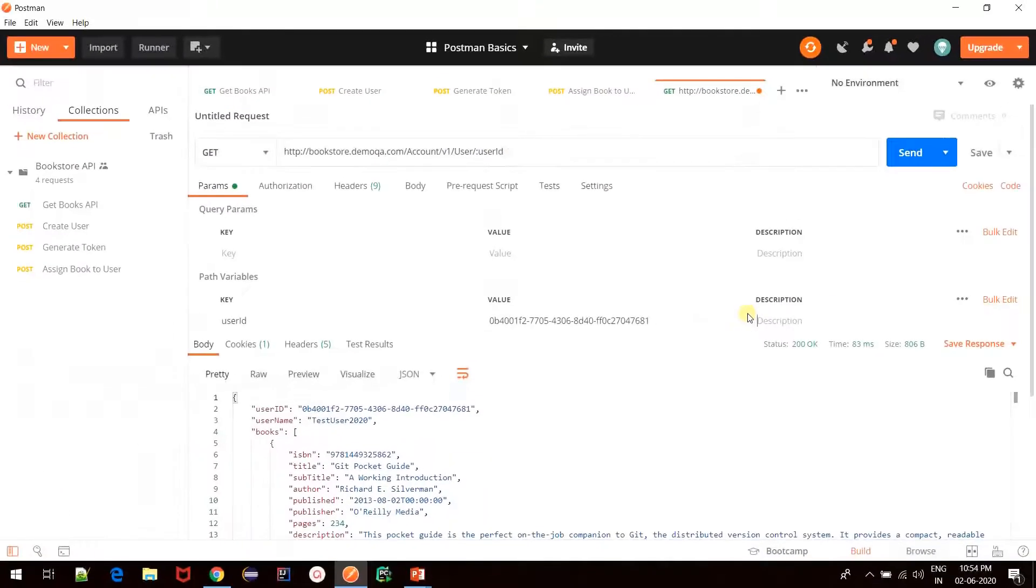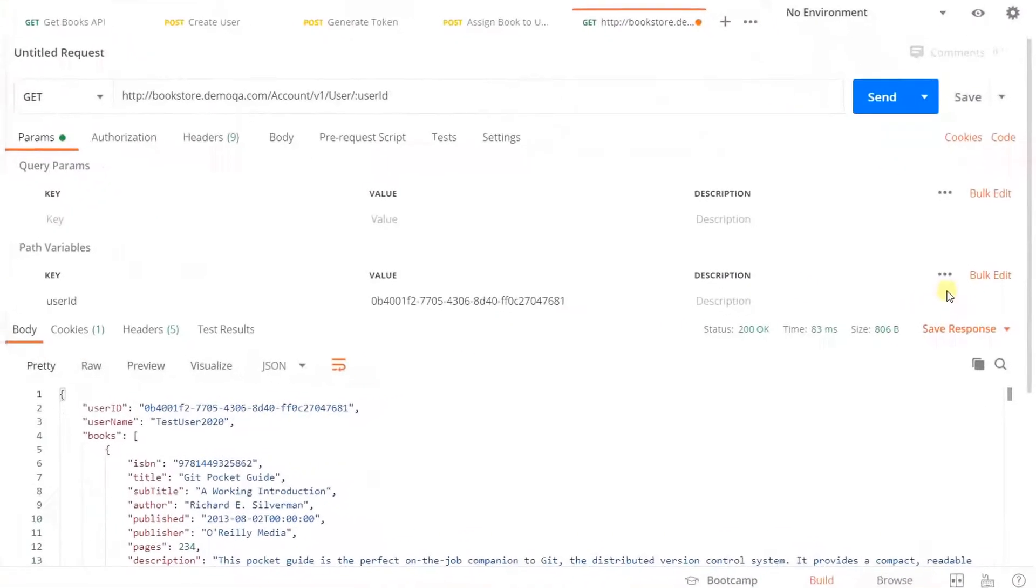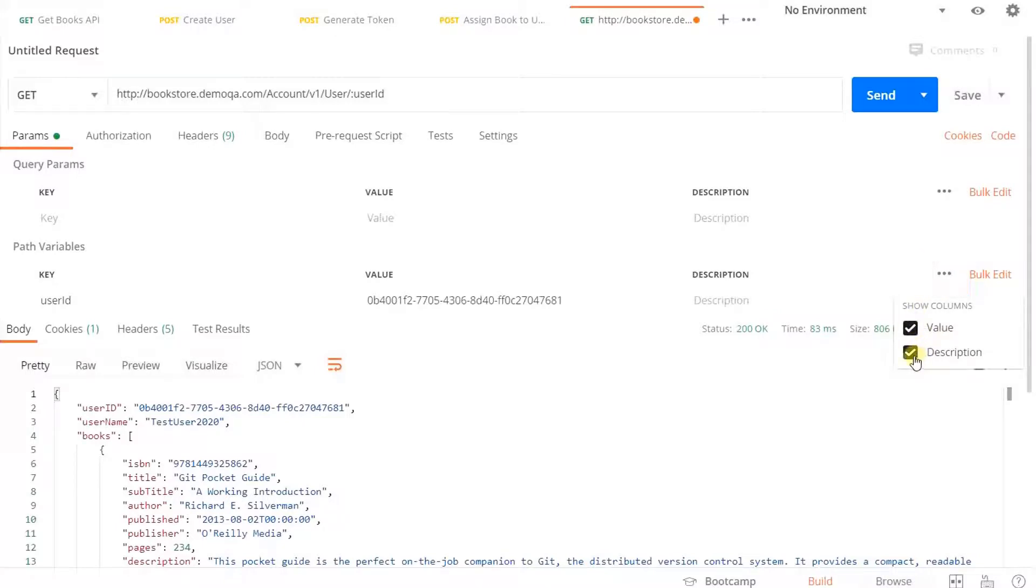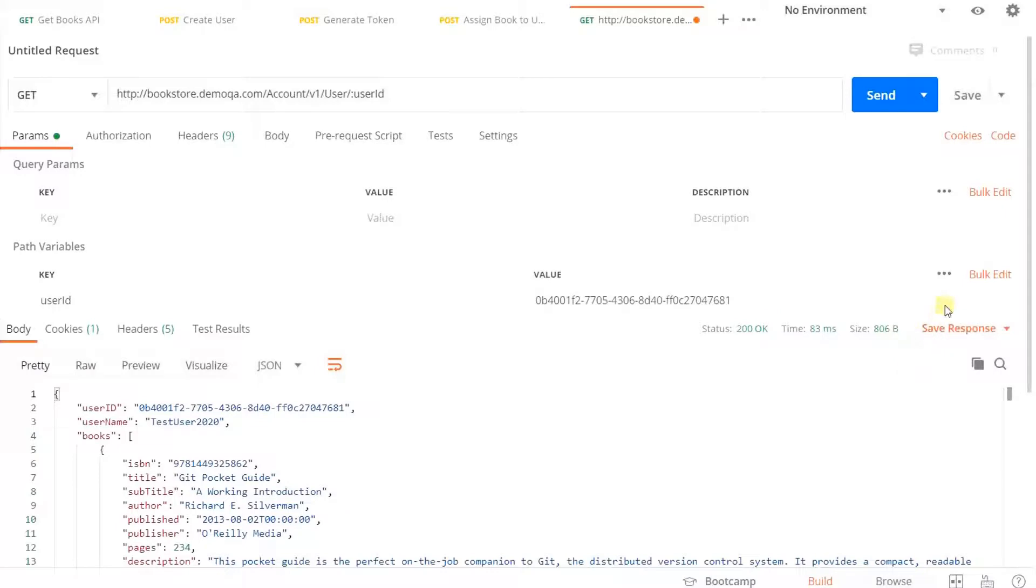Now let us move on to understand the operations that we can perform on path parameters in Postman. First are the options that are available here when we click on three dots. Similar to header parameters, we have an option to remove a particular column from the view. For example, if I click on description, the description disappears from the view.